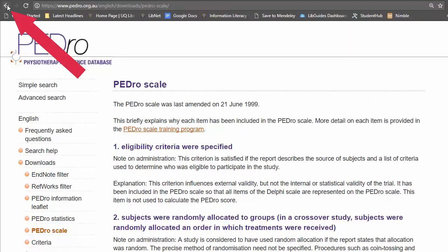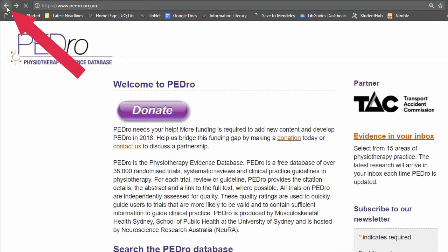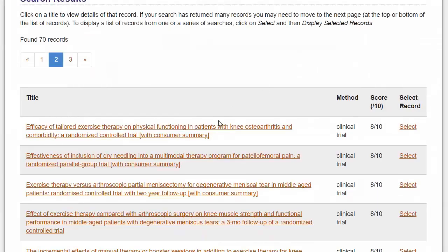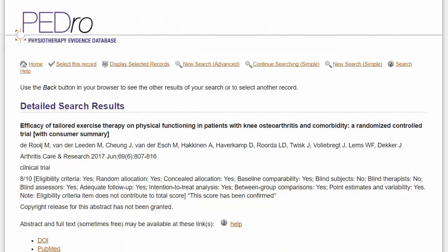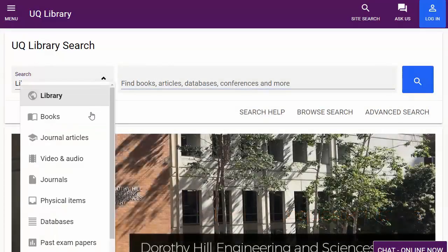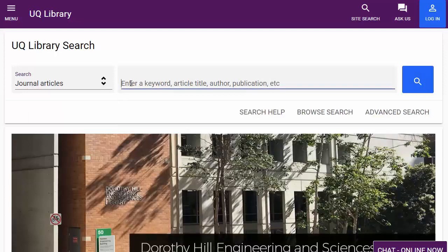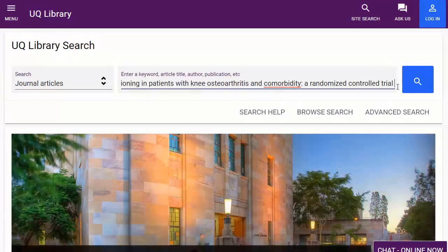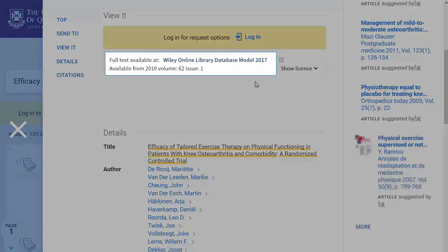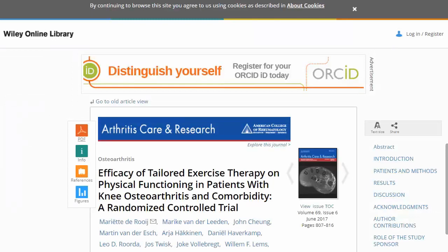Return to your search. Click on the title of a record to view the abstract and other details. To see the full text, copy the article title, then go to UQ Library Search on the library homepage. Enter the article details and the journal title or author if needed. Click the Available Online link, then click the Full Text Available link and choose the PDF option.